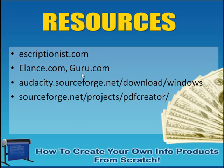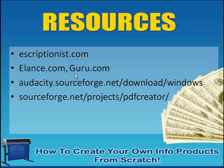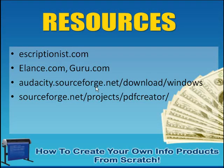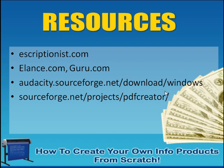So that's a good resource. Elance.com, Guru.com. You can also check them out. You can post jobs about transcribing. I see that kind of stuff on there all the time. The download link for Audacity is right here, sourceforge.net/download/windows.